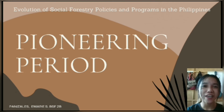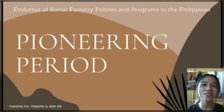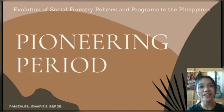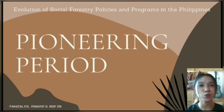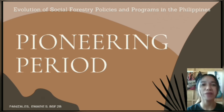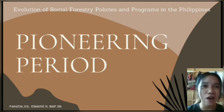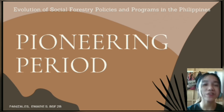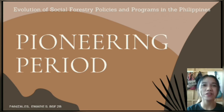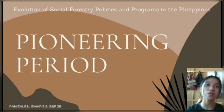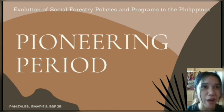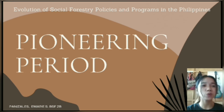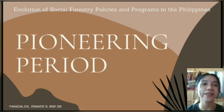Good day everyone, this is Emery Panizales from BSF2B, and my topic is all about the pioneering period of the evolution of social forestry policies and programs in the Philippines.